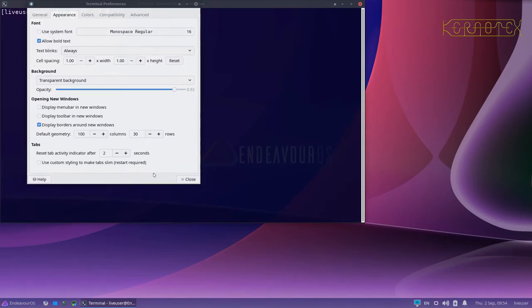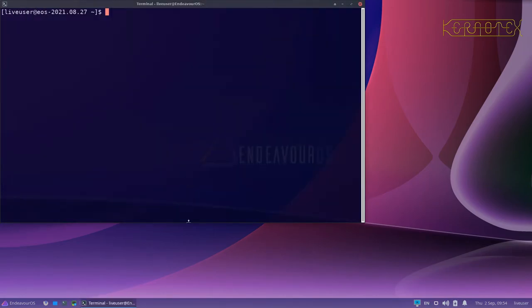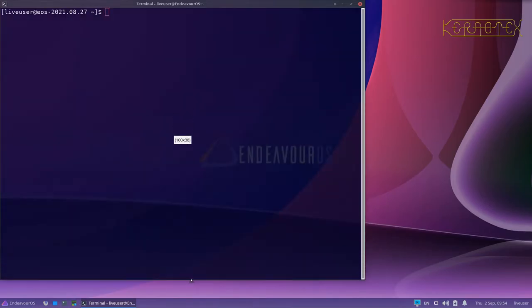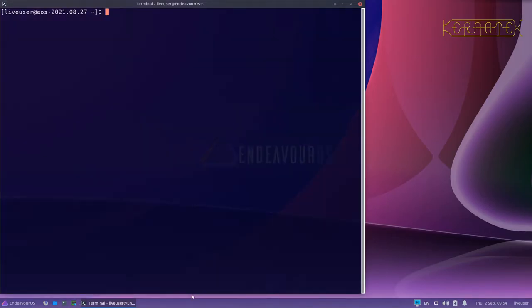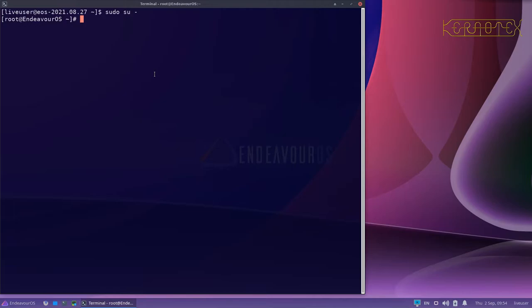You can see the window is resized and I'll just extend this down to the bottom there. The first thing I'm going to do is to become the root user so I've got access to everything. Now I'm going to run fdisk minus L to look at the state of the hard disk.